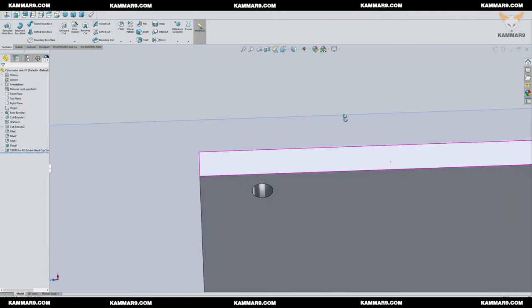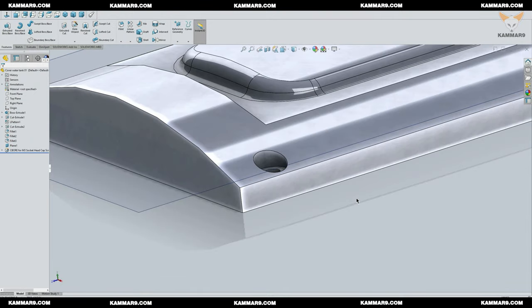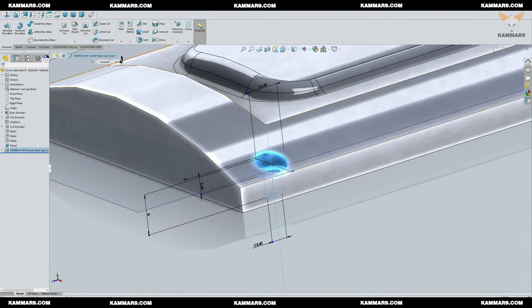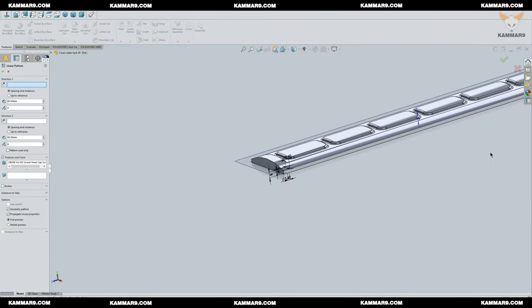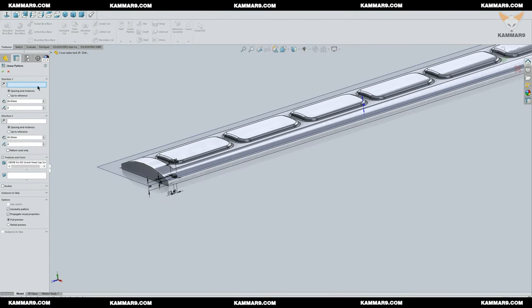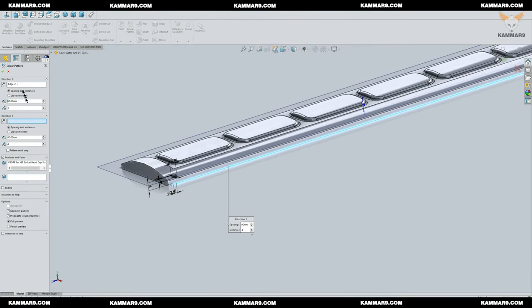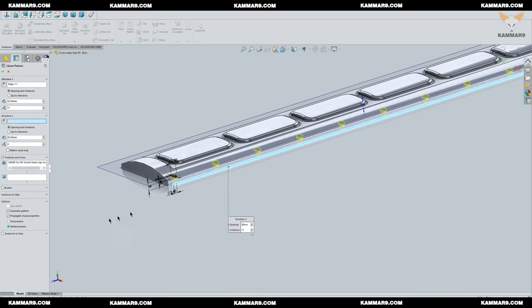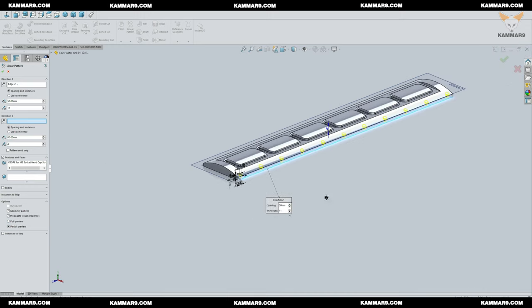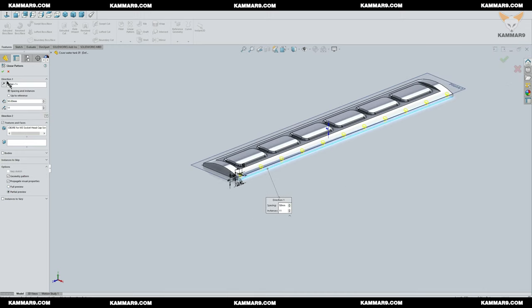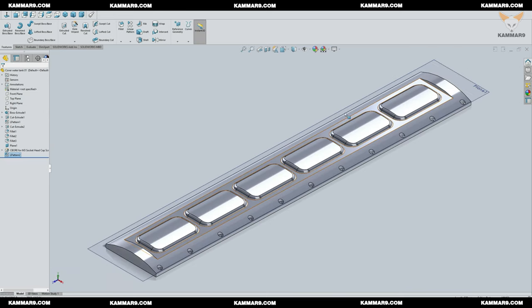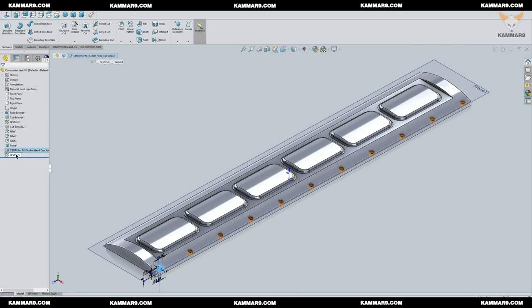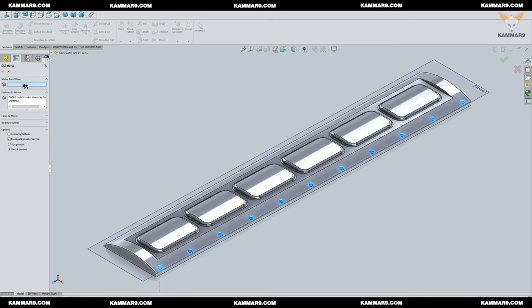Now you have just to repeat this hole many times by using the linear pattern feature. Mirror these holes by selecting the last two features and click on mirror feature.